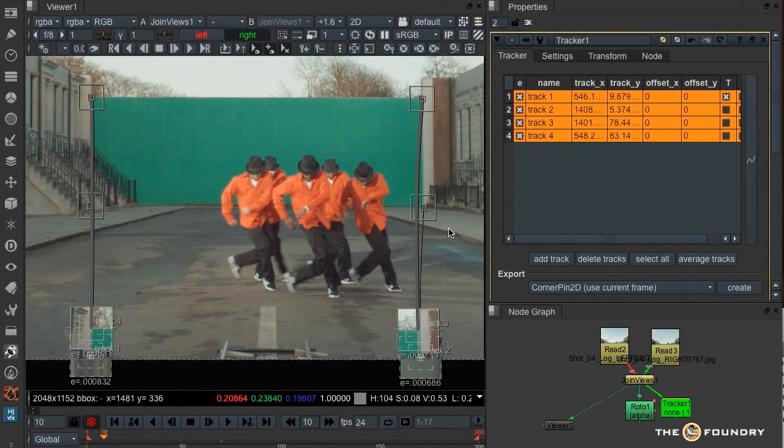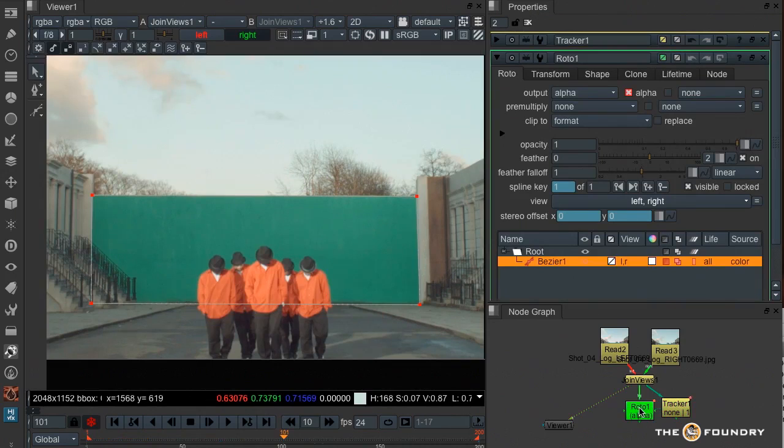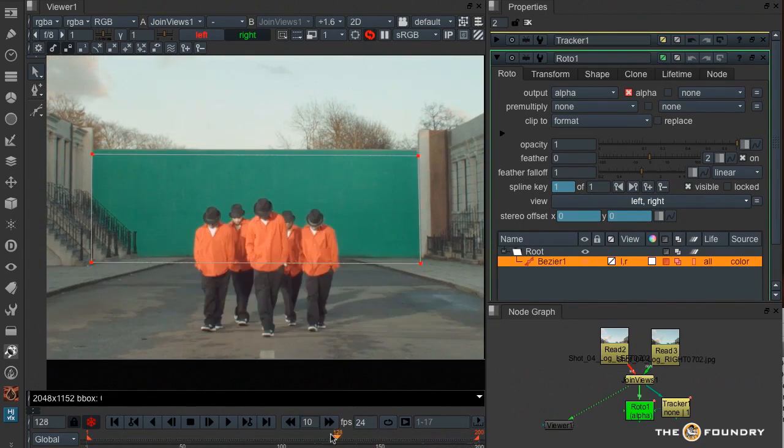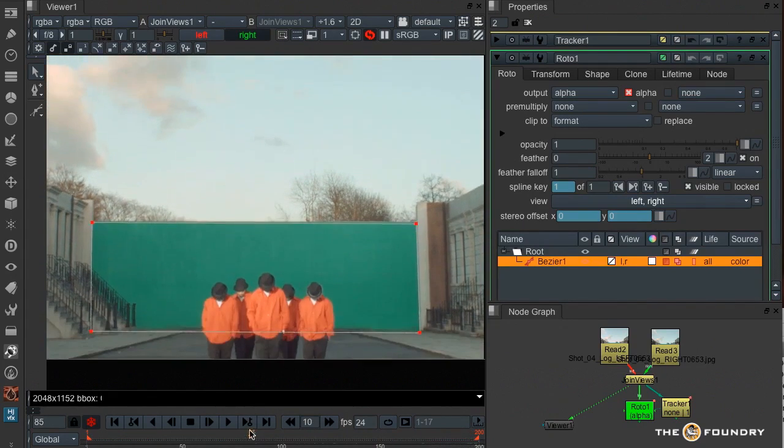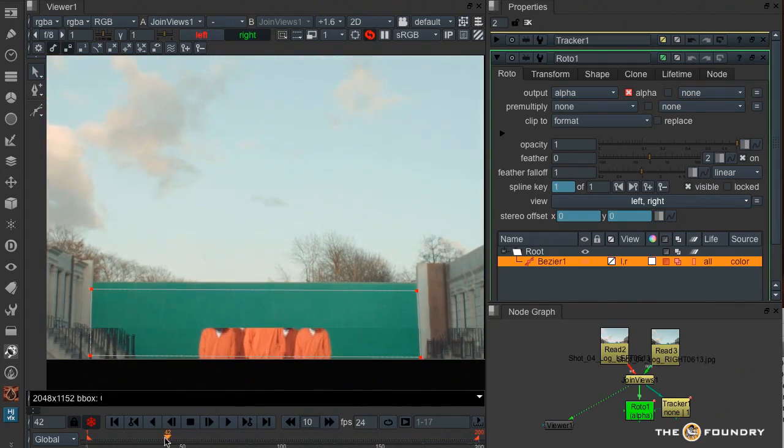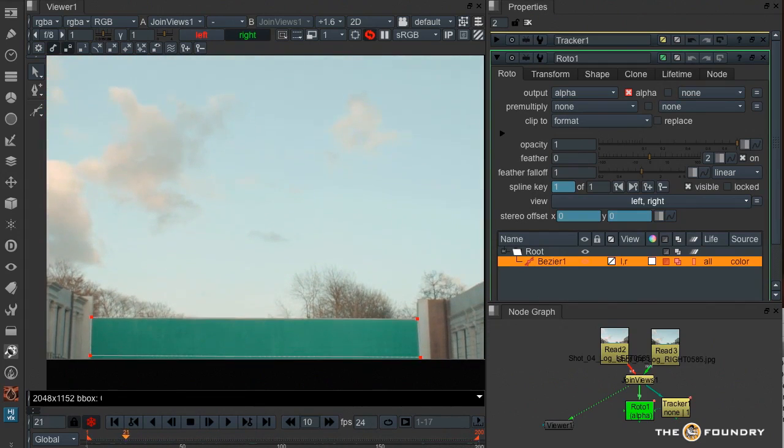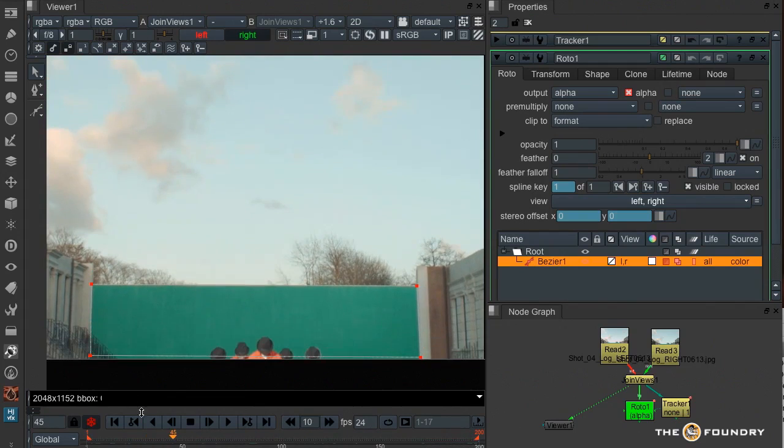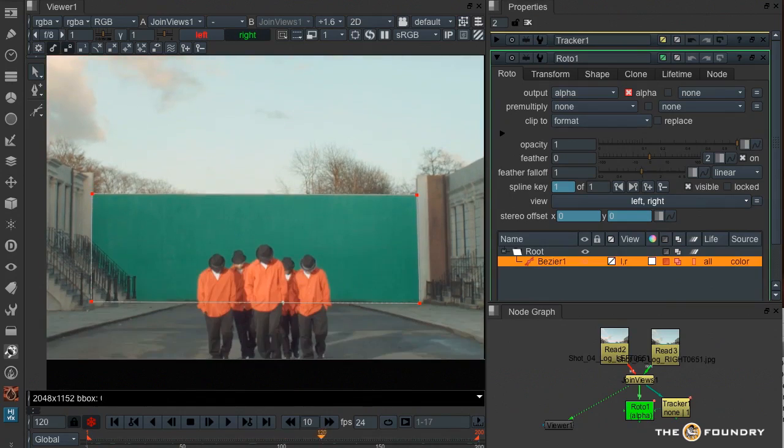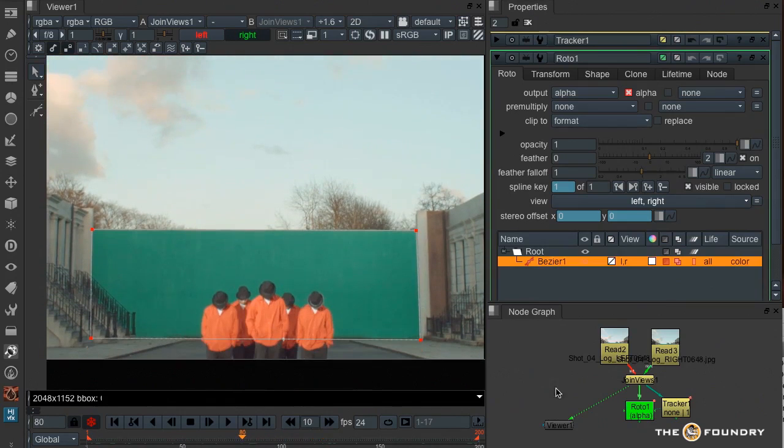So I'll just close this tracker for the moment and we'll just look at the roto. And we can see now that those points of the roto have been linked. Now where the two trackers stopped, you can see at the bottom of the screen here, these two parts of the roto have stopped also.